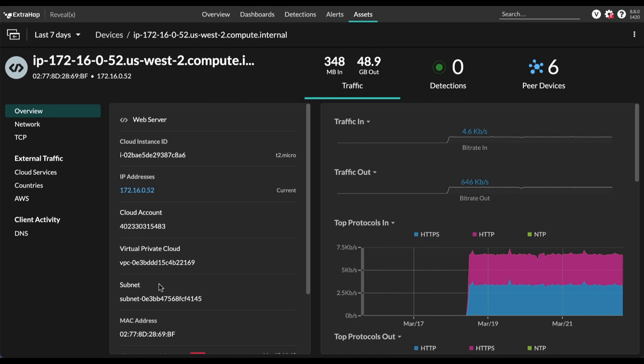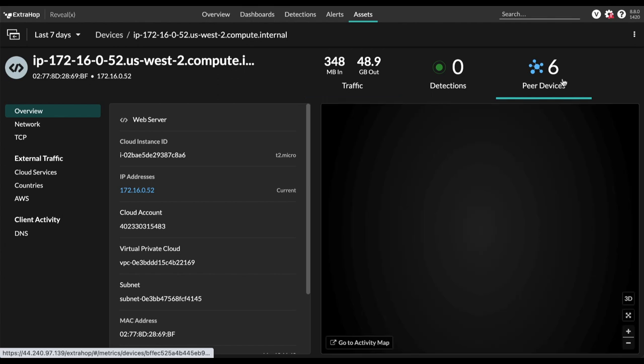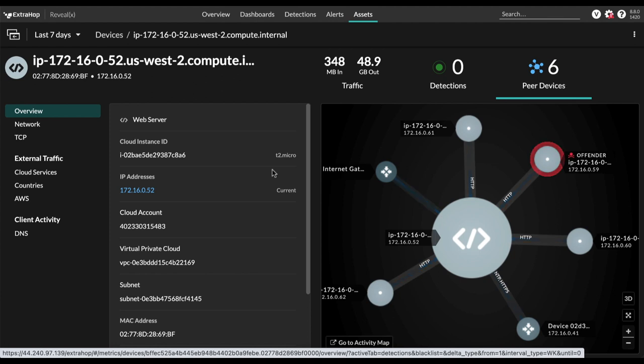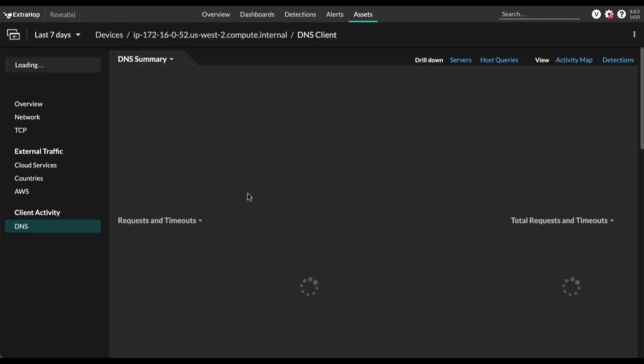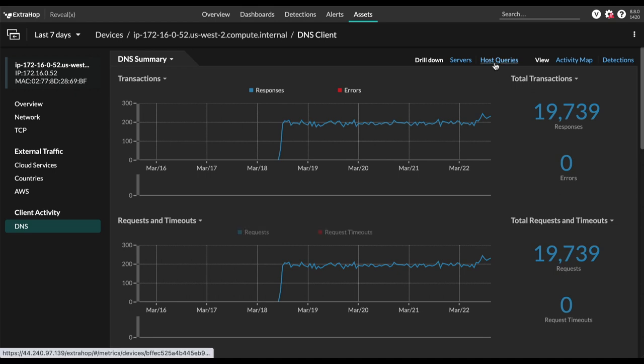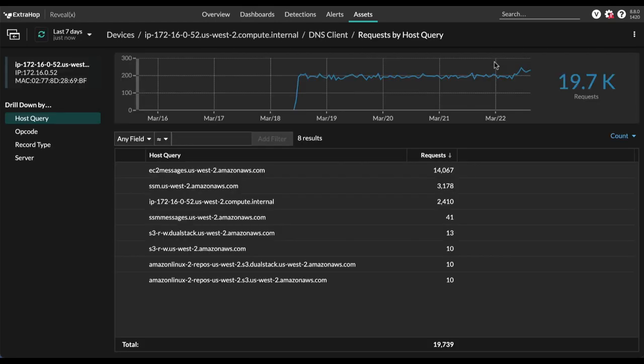And we get other metrics too, like if we look at peer devices, we can see which other devices in the VPC this EC2 instance is talking to. Can also see DNS activity over here, see responses over time. We can also see host queries, which specific host queries being made here. And that's what we can see for EC2 instances.